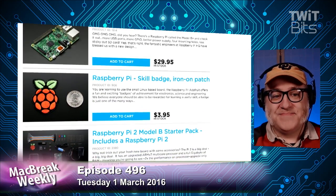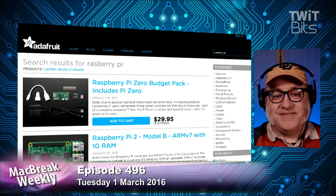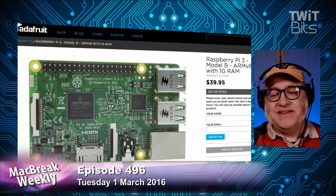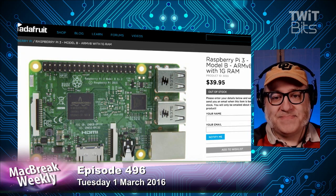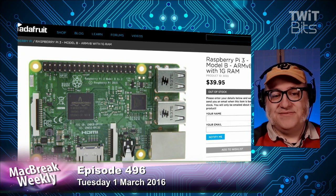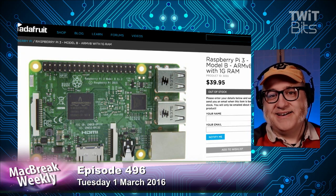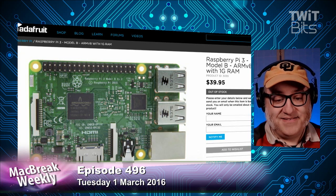Those are all Model 2s — if you show my screen, Jason, I have the Model 3. It's still back-ordered because it was just announced yesterday. Father Robert has one and we're going to play with it on Saturday on The New Screensavers. It's so awesome — I can't tell you how enthusiastic I am.